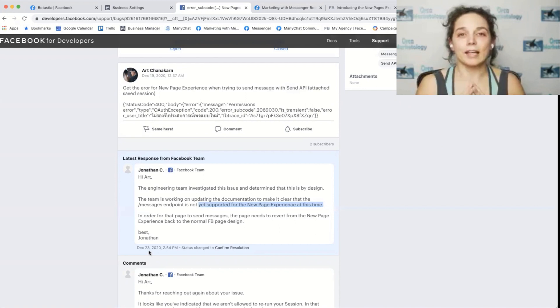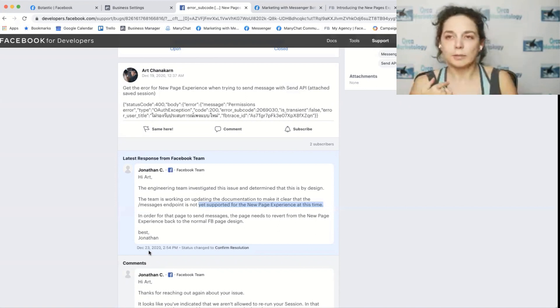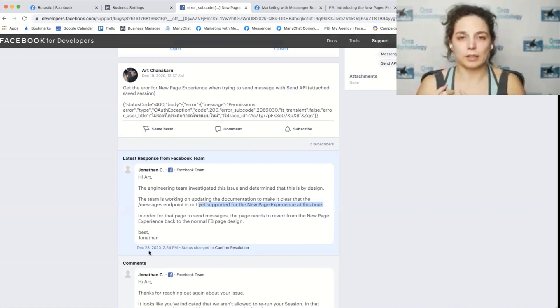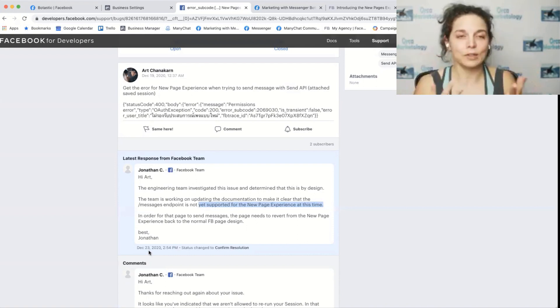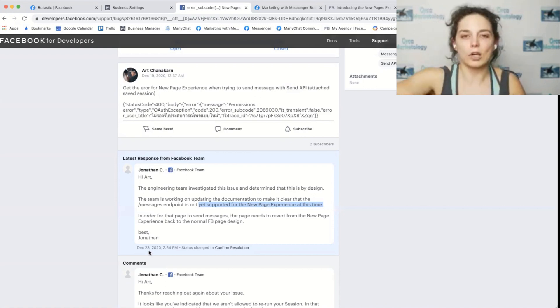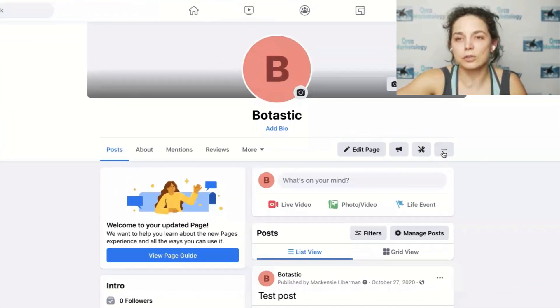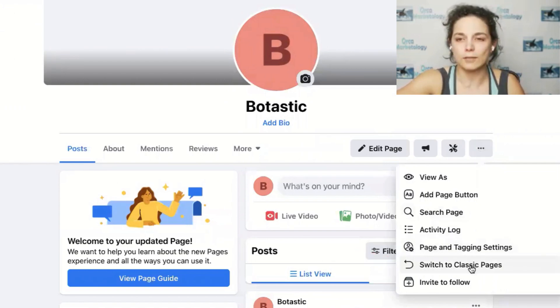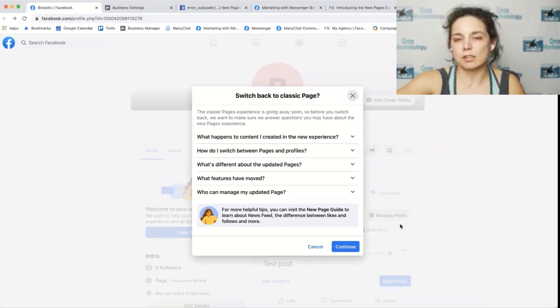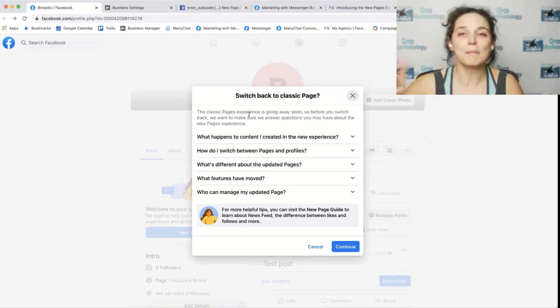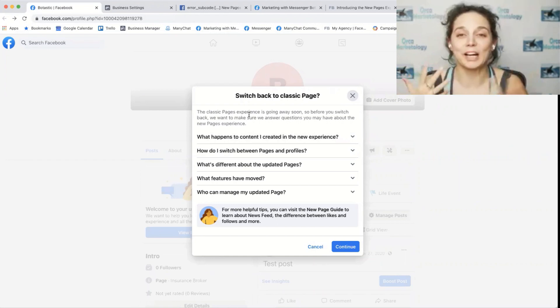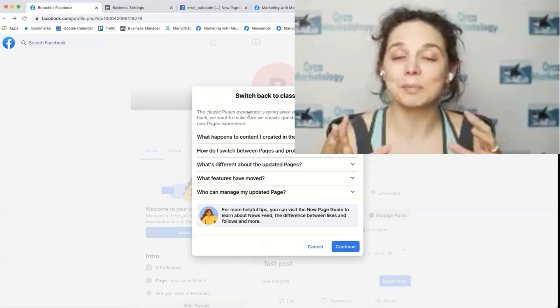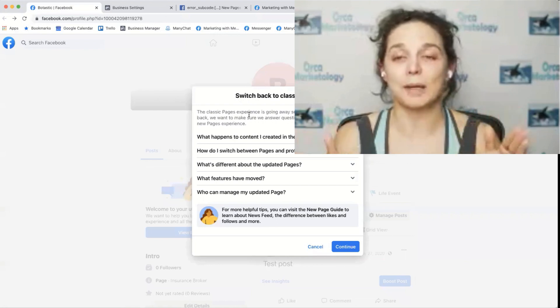That is why you need to switch back and have it switch back to the classic experience. Now, the big thing is, you come across a page that has the new page experience. You want to set up a bot on it, but you can't because of the new page experience. How do you switch back? To switch back, you just go to these three dots and you say, switch to classic pages. When you click the switch to classic pages, it'll tell you what would happen if you do this. It's not just a flip of a switch.